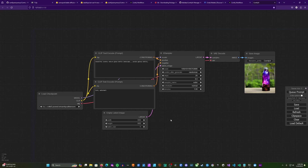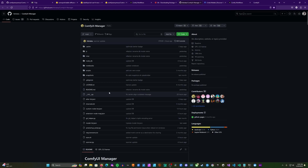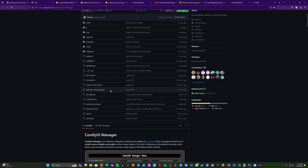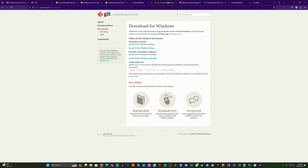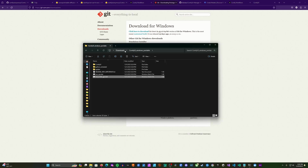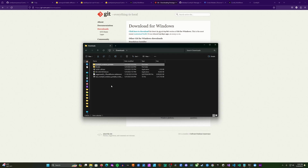Now, if we want to get to the point where we can use the custom workflow from my previous videos, we have a couple more steps. The first thing we're going to do is install the ComfyUI Manager, which will make it easier to get some of the custom nodes required for that workflow. We'll head to the ComfyUI Manager repo. To clone it we need Git, so if you don't have Git, we'll go ahead and get it now. Head to the Git website, click the download link for the latest 64-bit version of Windows, and go ahead and install Git.